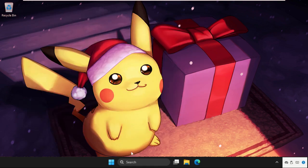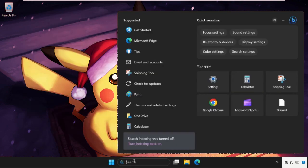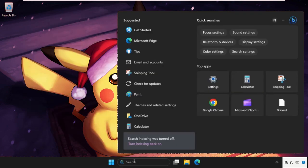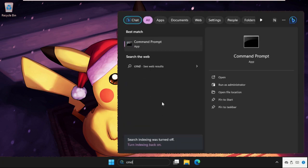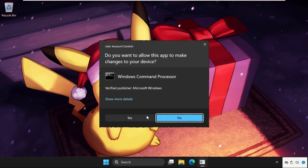If this does not work, don't worry. The next methods will solve all problems. So type here CMD. Right click on it and select run as administrator.